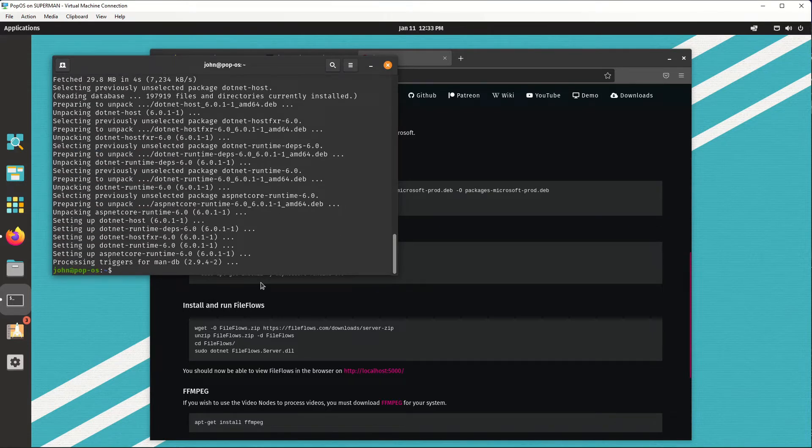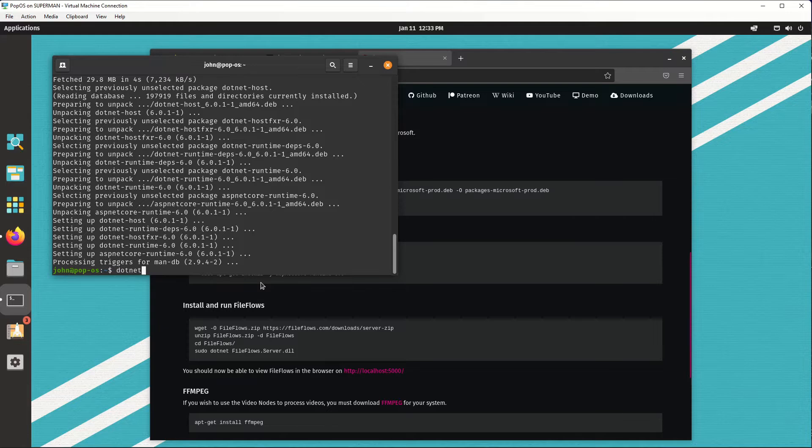Now to test that .NET's installed, we can just type in .NET, hit enter, it's up and running.